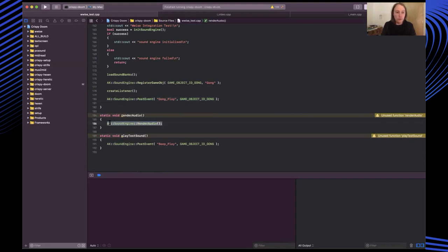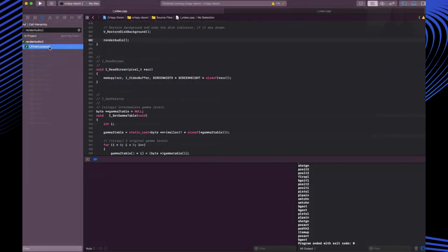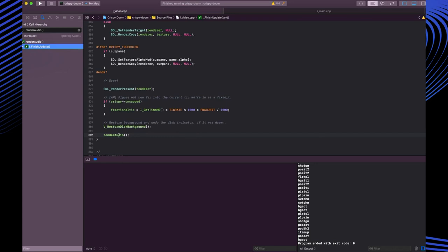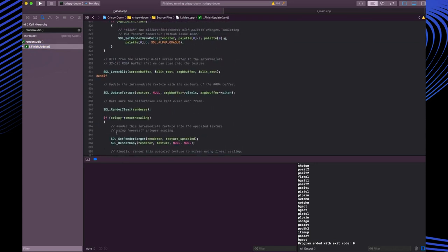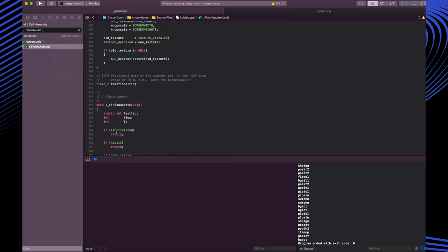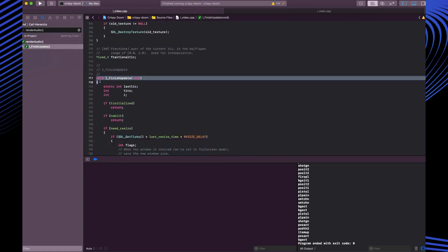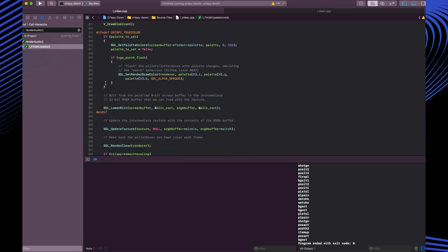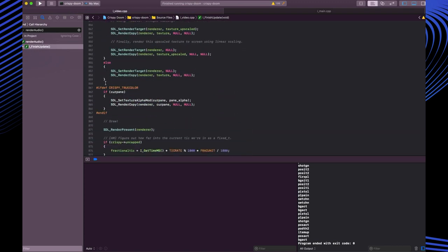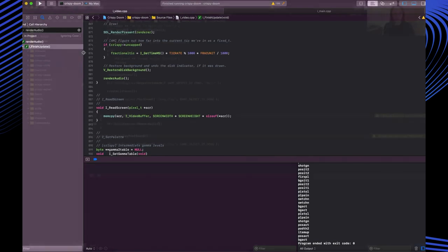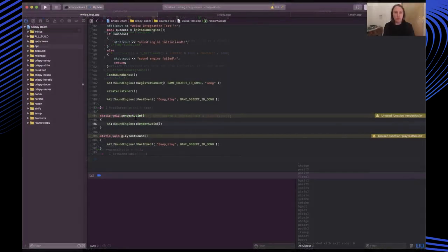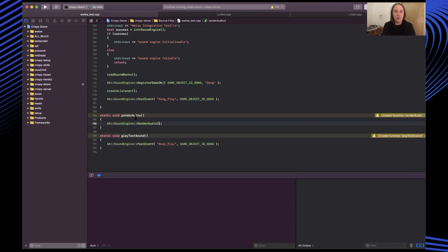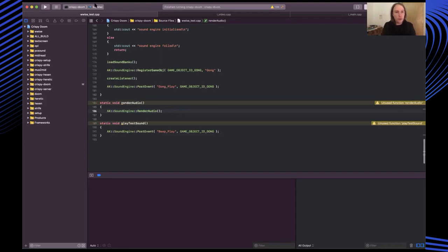The only other thing to note here is this render audio call. We have to call into audio kinetic sound engine render audio. This gets called from within this file ivideo. Remember when I talked about the different layers of doom, this is actually in the video subsystem and this is a method which gets called on essentially post rendering finish update. And then we call through to render audio. Now I did actually move the position that this gets called later on into doom's tick system which is the game logic updating method. So I didn't in the end have it associated with the video but for this early trial I was calling the render audio from the screen rendering callbacks.